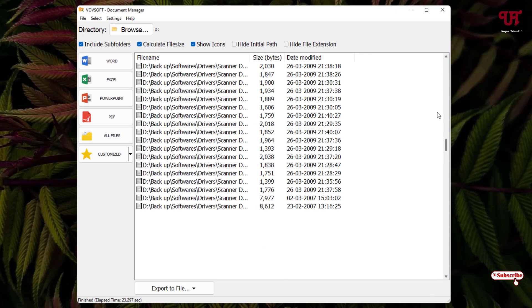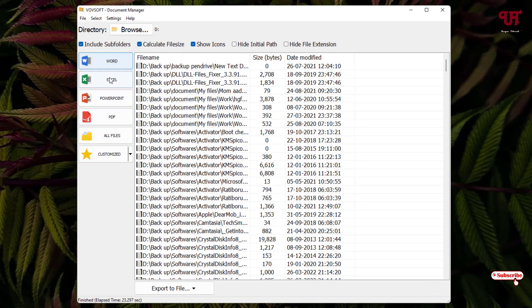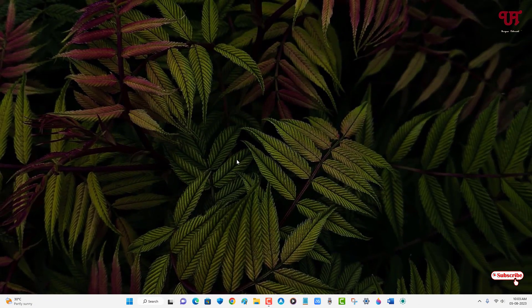By clicking on each of these options, you can easily categorize or find out only PDF or Word or Excel or PowerPoint, or including text files also. You can easily find the particular files present in a particular drive of Windows computer very easily.